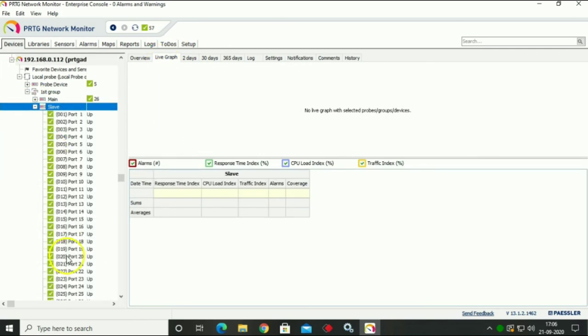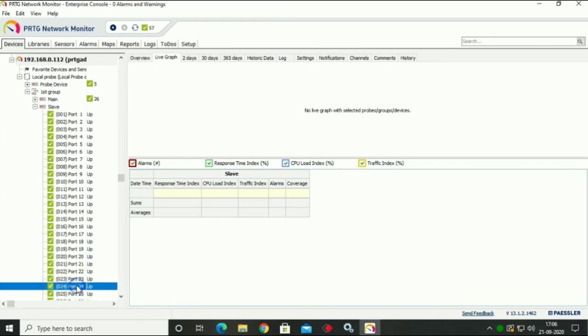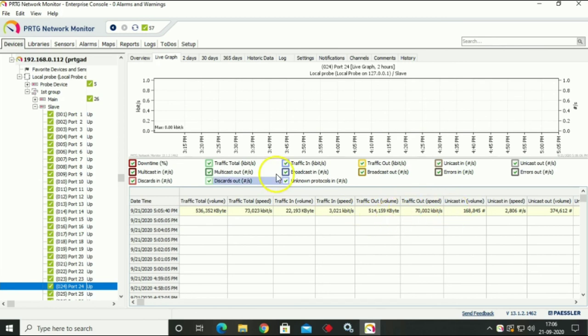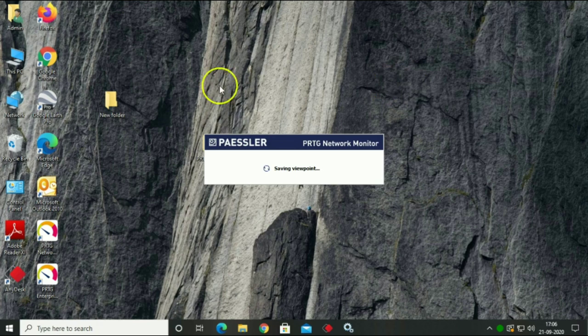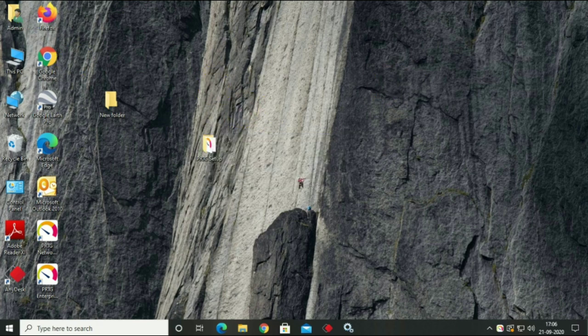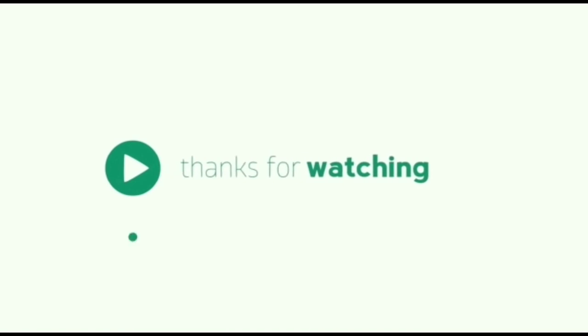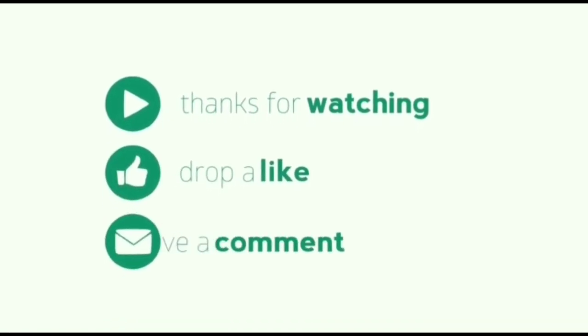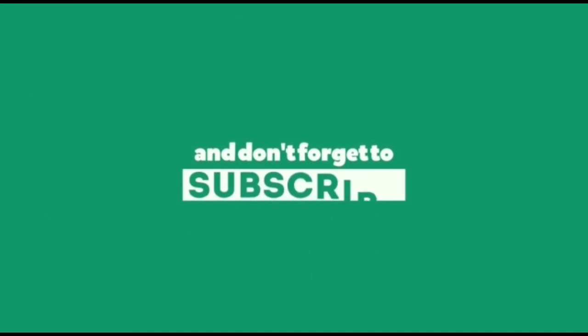Hope you all understood how to backup and restore your PRTG data. Join our telegram channel for latest updates. Thanks for watching video. Please like, share and subscribe TechIQ. I'll see you soon.